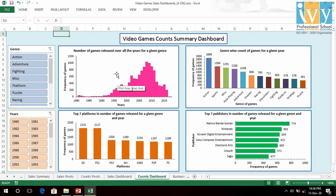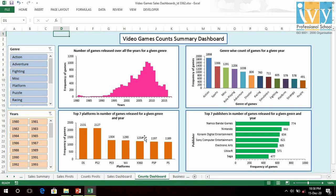Action genre has the highest number of games released in all years, followed by Sports, Misc, and Adventure, and so on. In platforms, DS, PS2, PS3, Wii, and X360 are among the top seven platforms in terms of games released.